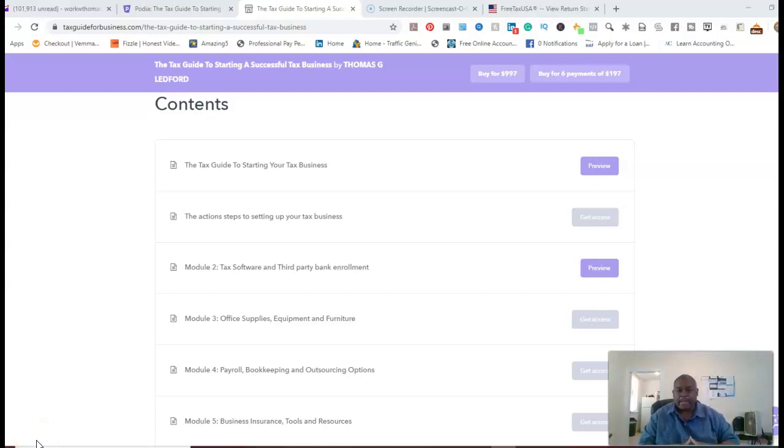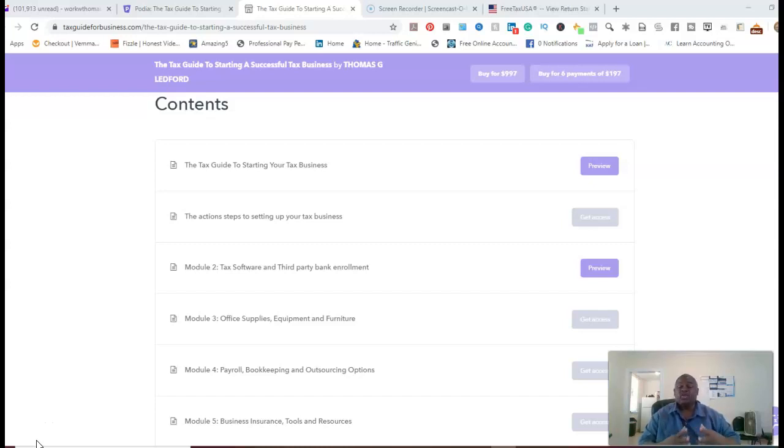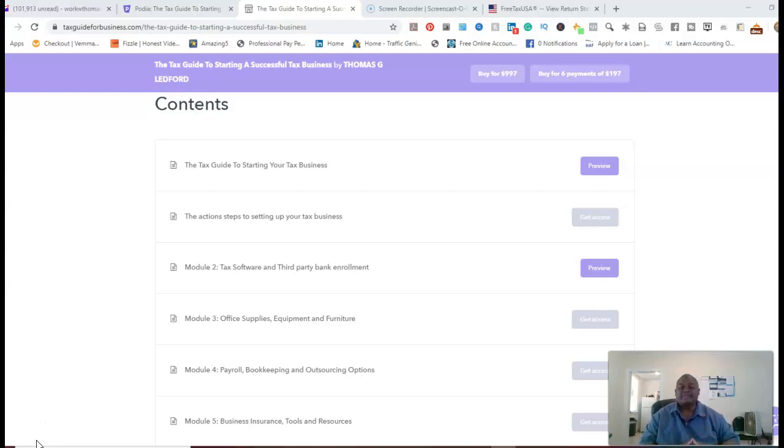My mentorship and coaching program and the platform that I'm on that's going to be delivering this content to my clients that I'm working with who's new to starting their own tax business. I've been in the tax preparation industry for the last 19 years,